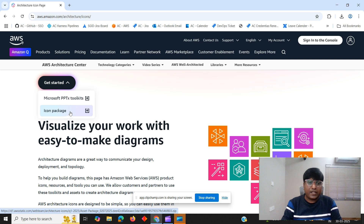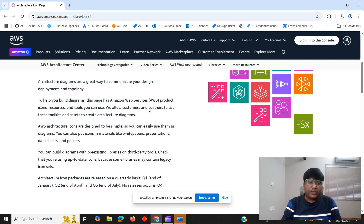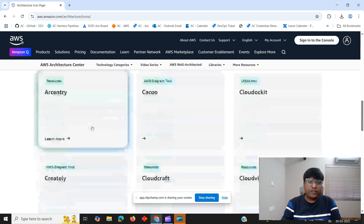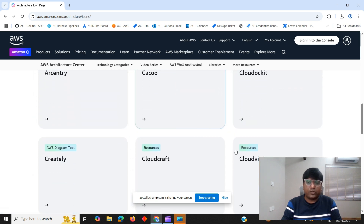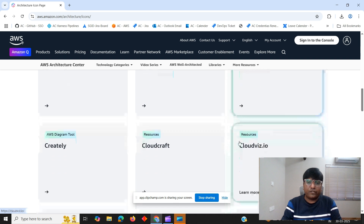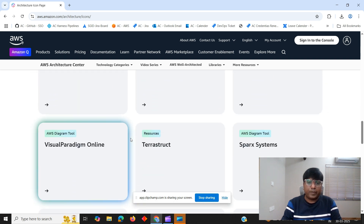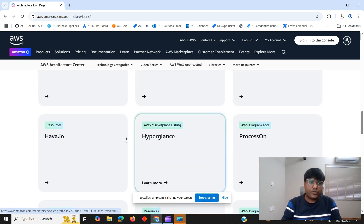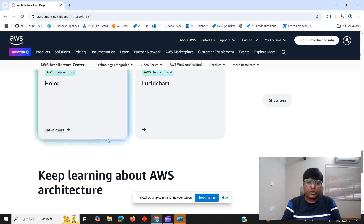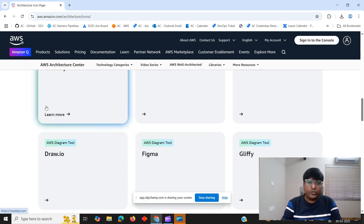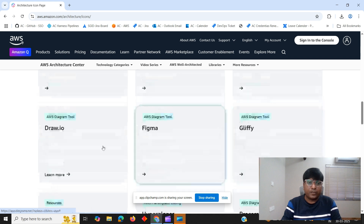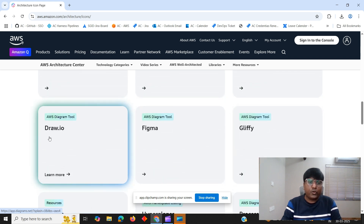If you want to see which different tools you can use to design your architecture, there are different officially supported tools from AWS for drawing architecture diagrams. Popular tools include draw.io, which is one I like, as well as other options. You can use any of these tools to start designing your architecture diagram. There are also official architecture center blogs from AWS to take reference from. We'll start with draw.io in this video.